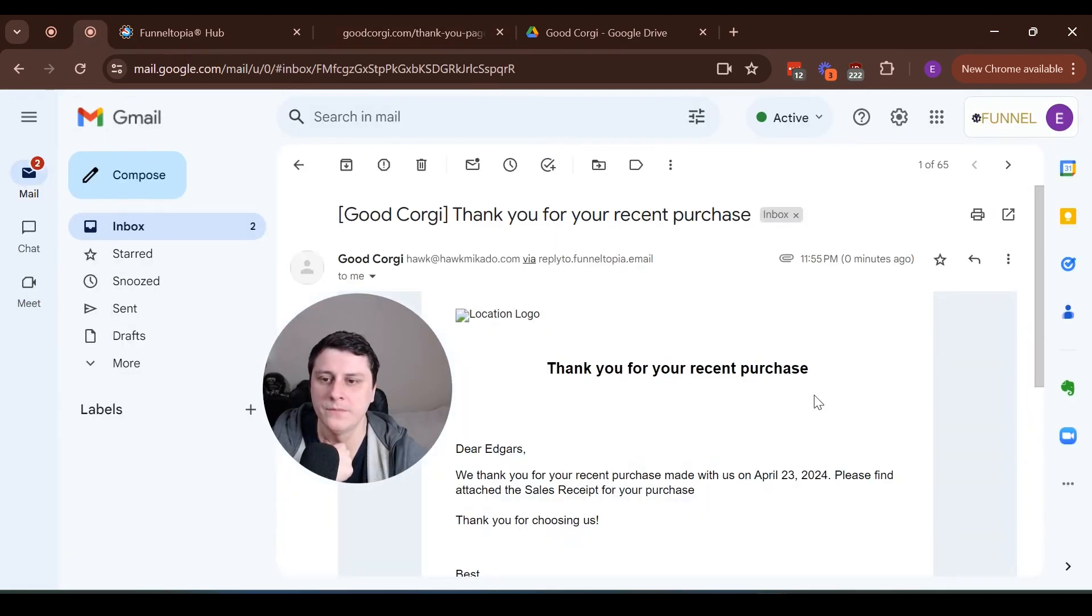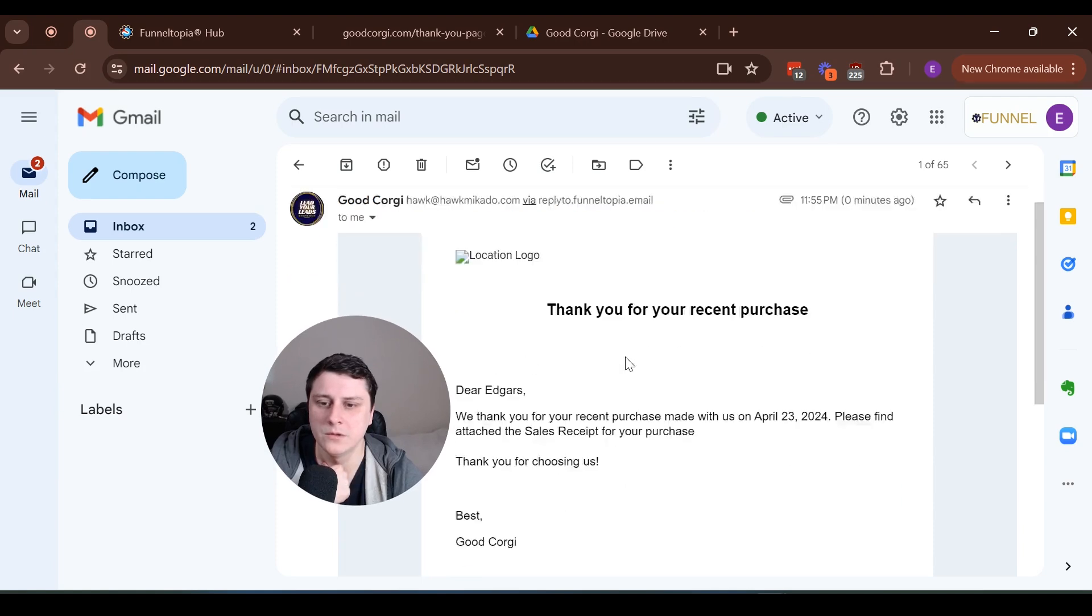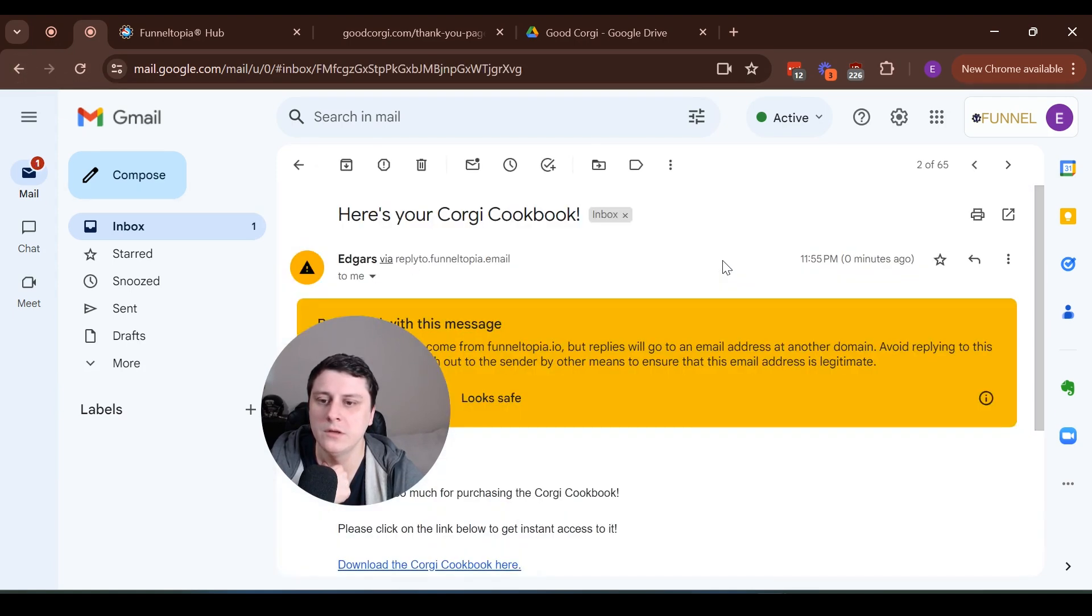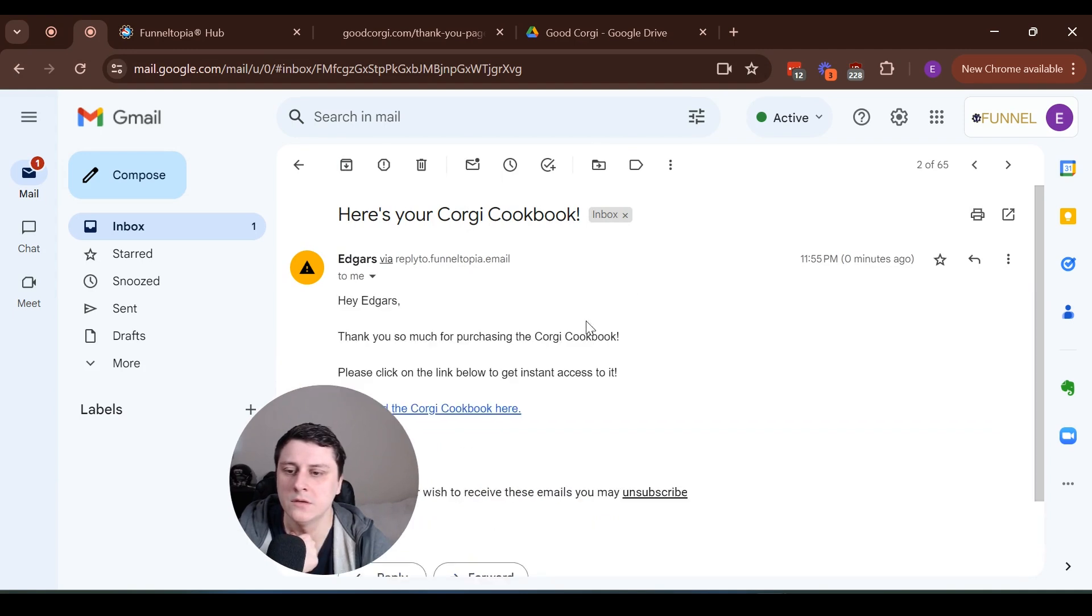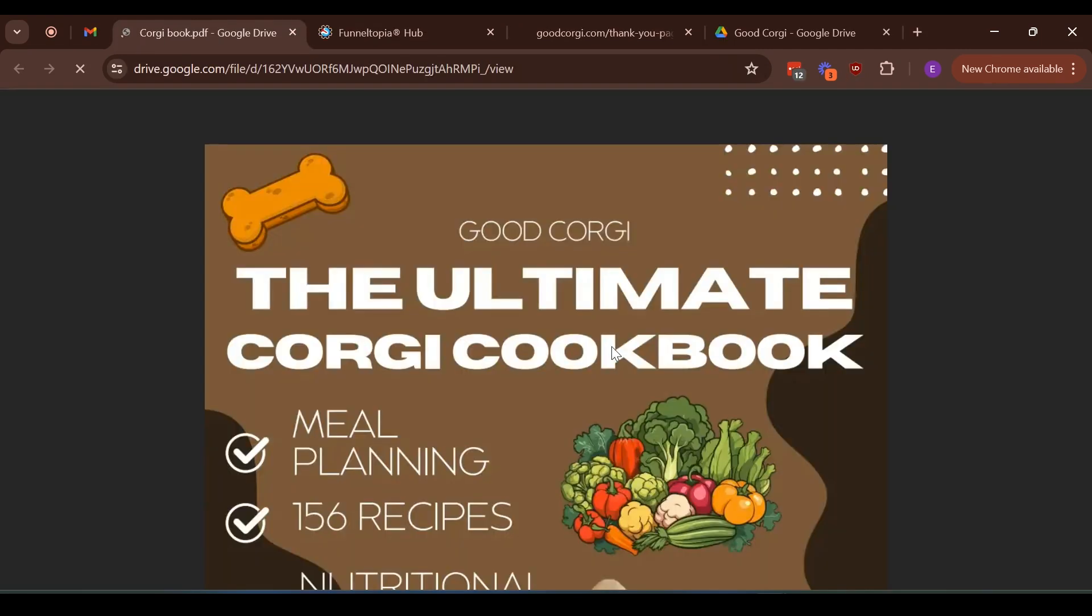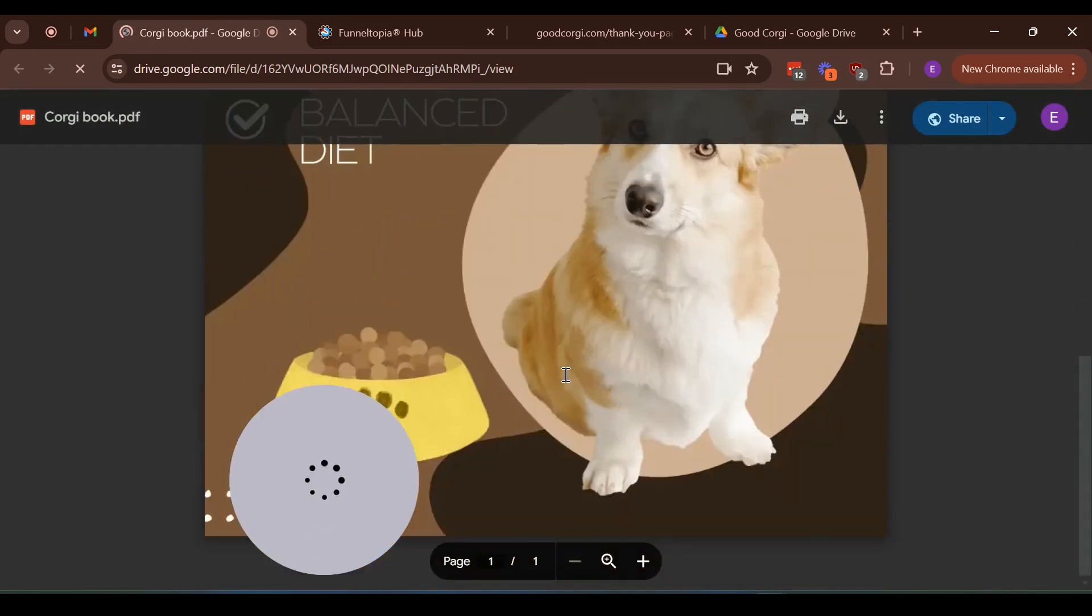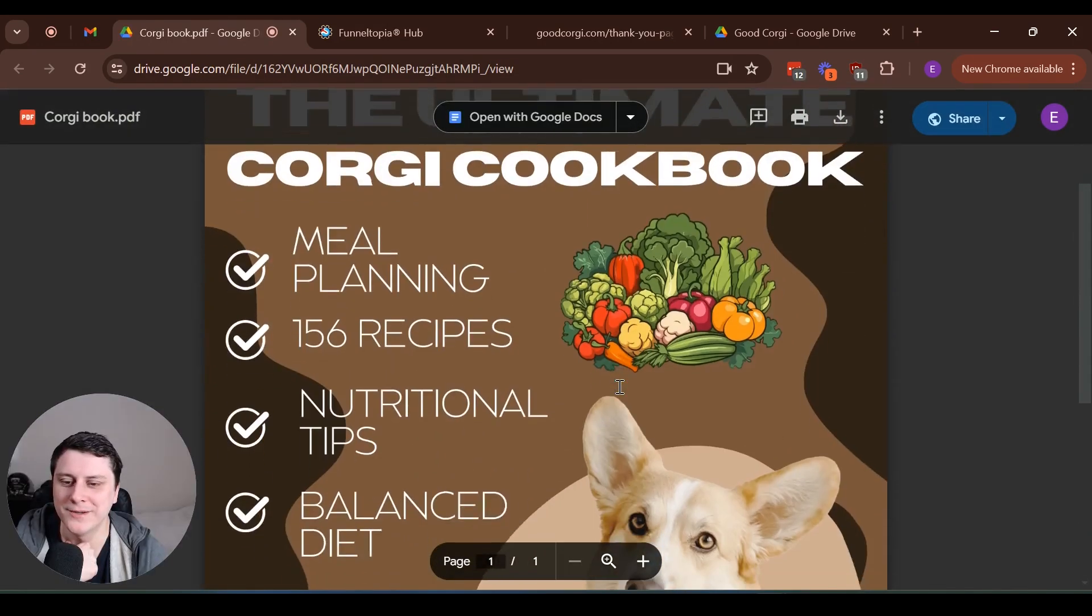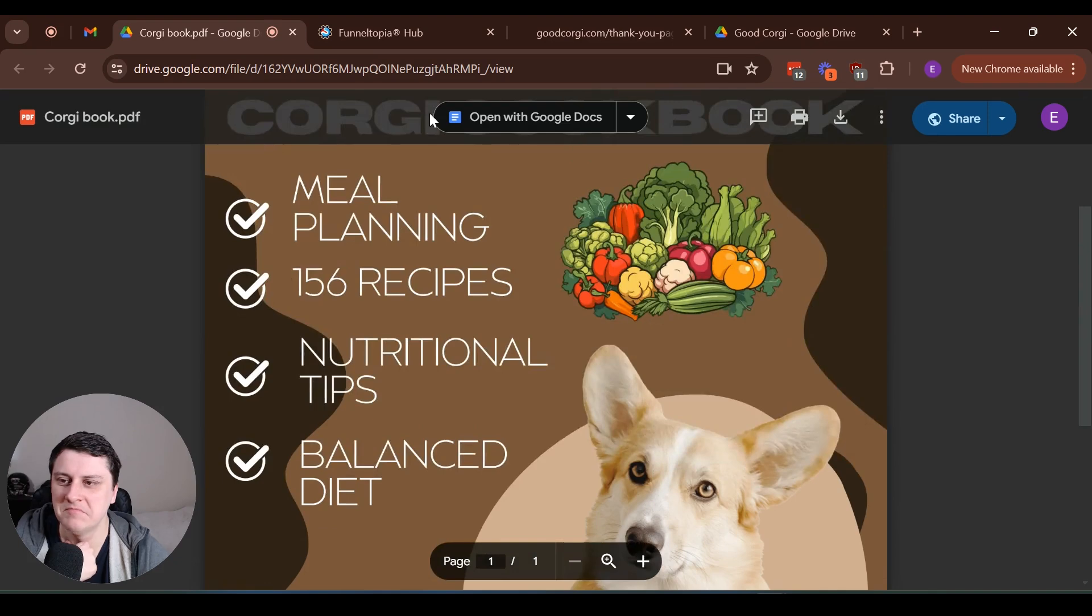And it came in right away. So this is an automated one. Thank you for your recent purchase. This is an automated receipt email. And here looks safe. Obviously here, if we click on it, Corgi cookbook, on here, it's just a cover. So not an actual book, but yeah, simple as that.